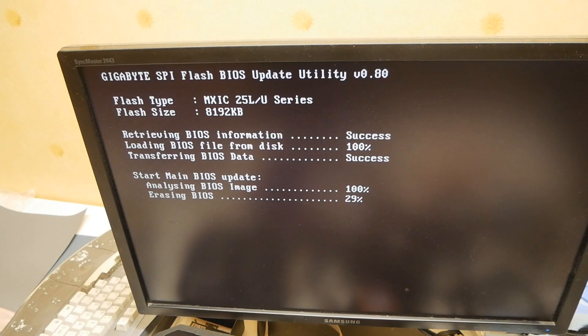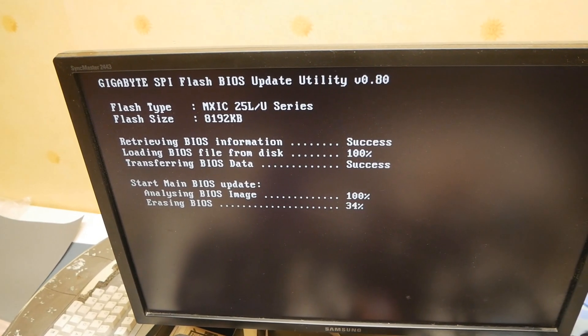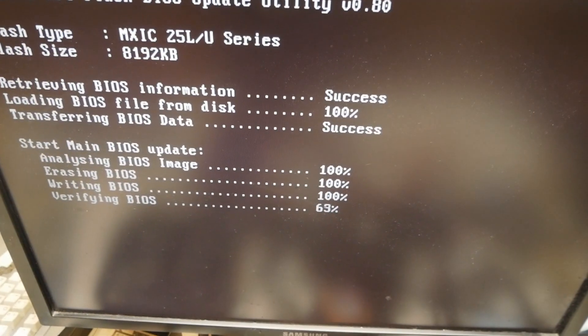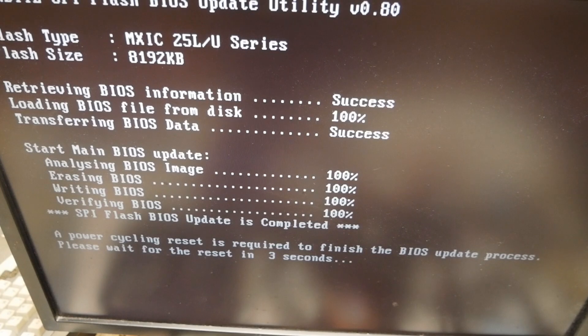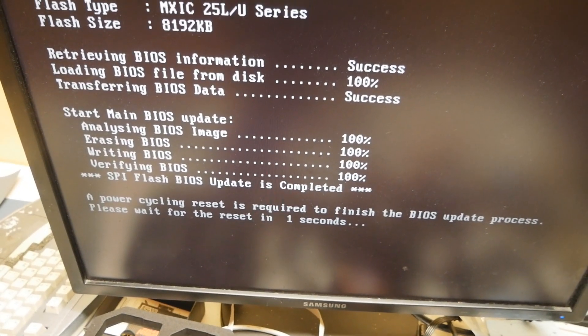I'll let it finish and let's see how it looks inside the BIOS. It's currently verifying... okay, power cycling, reset.